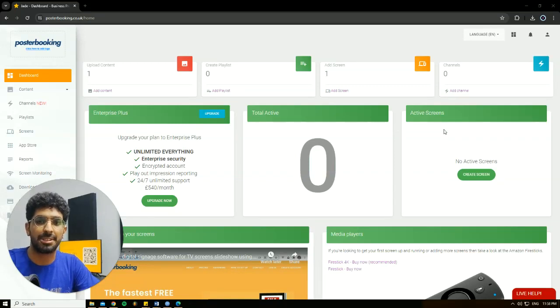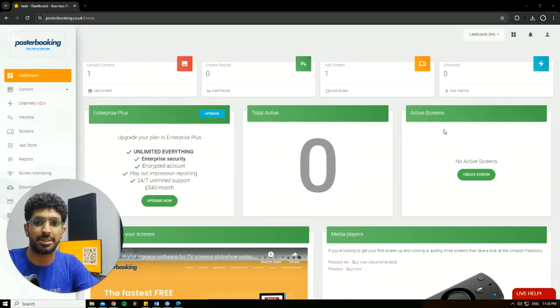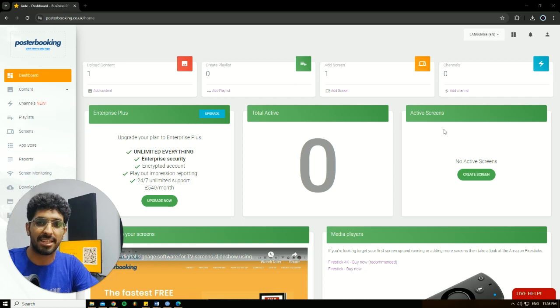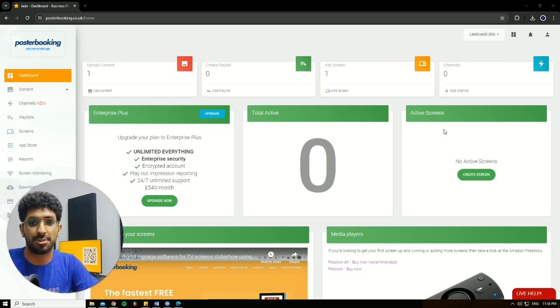Hello there, it's Jade here. Today we'll be talking about Poster Booking, which is a great application if you want to display anything on any screen that you might have.